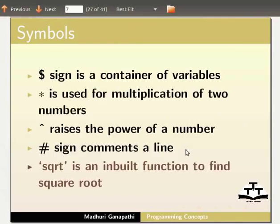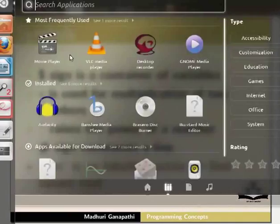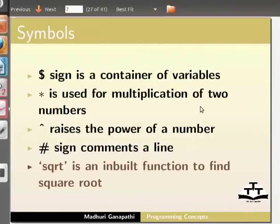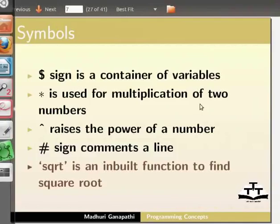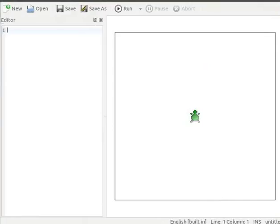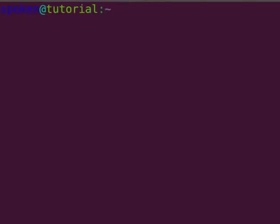Let us open a new KTurtle application. Click on Dash Home, then Media Applications, and under type, choose Education and KTurtle. The KTurtle application opens. We can also open KTurtle using Terminal. Press CTRL, ALT and T simultaneously to open the terminal. Type KTurtle and press Enter.